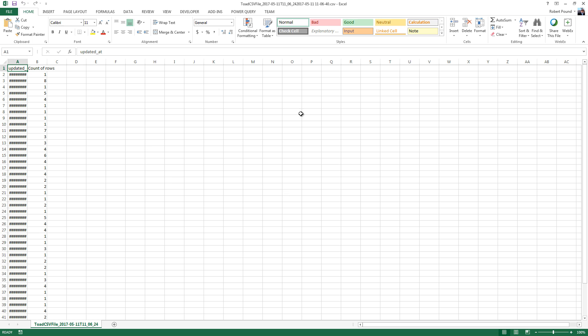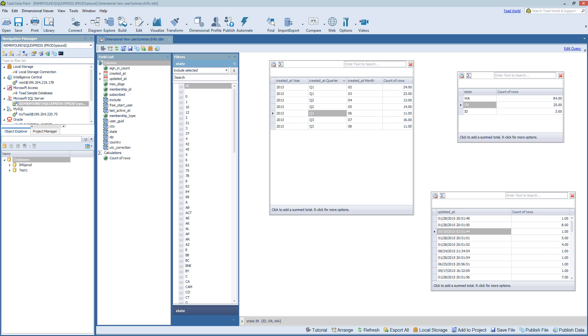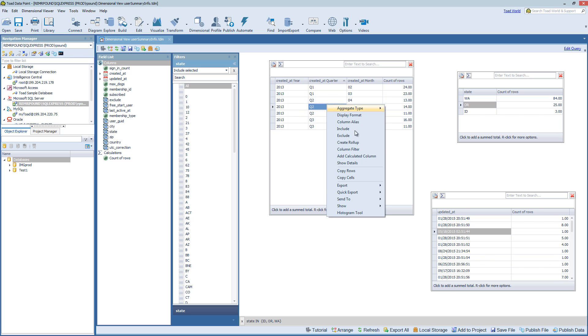And again we've exported this single table. And it's using Excel to open it but it is a comma separated value file. We also have the option to export using the quick export.